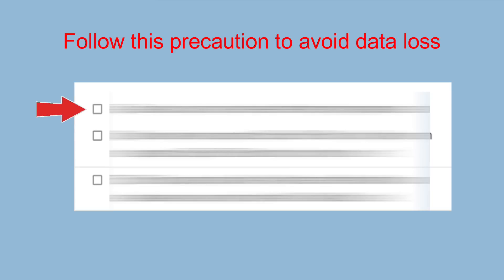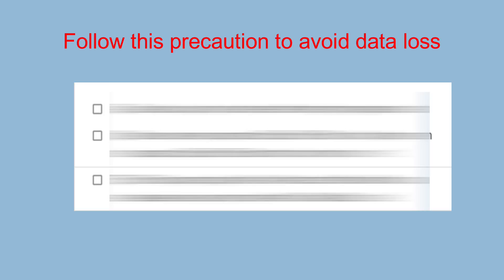Please make sure you follow all the precautions before performing this operation. This is a very important step, otherwise this will make your system unusable. Please take backup of your system before performing any operations.